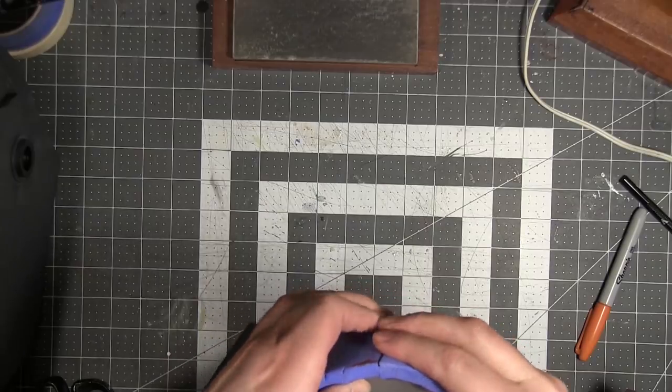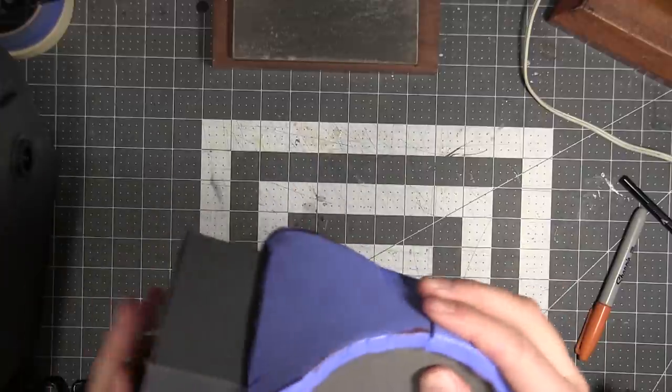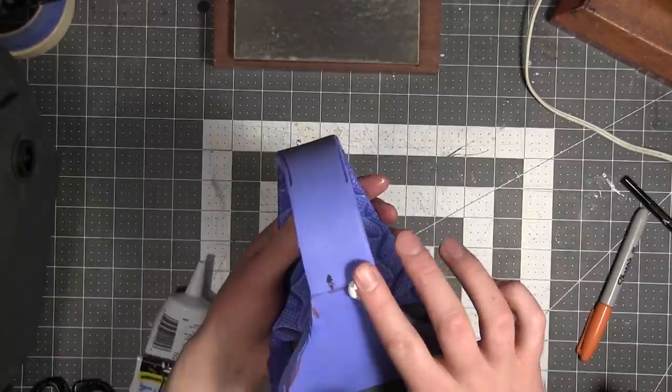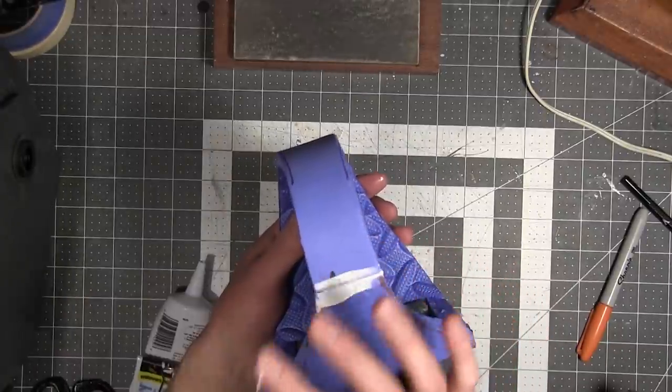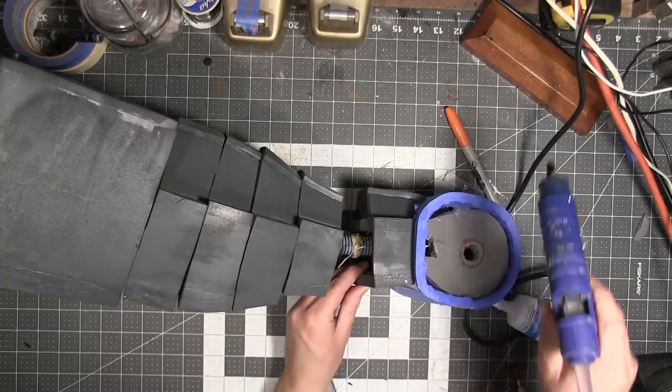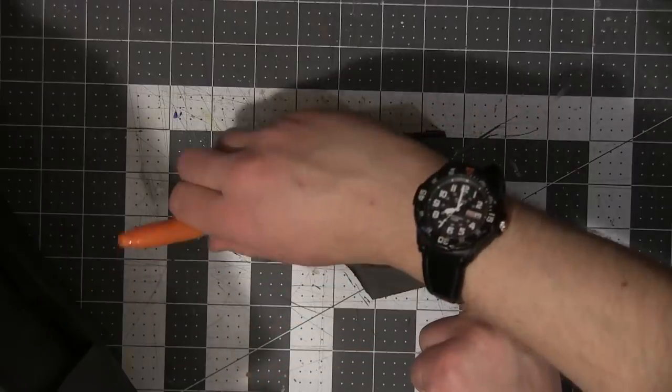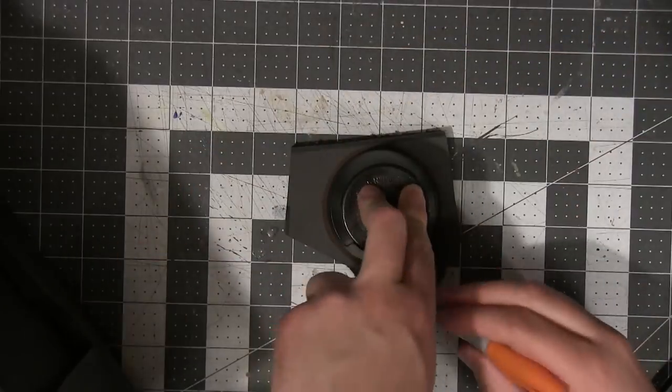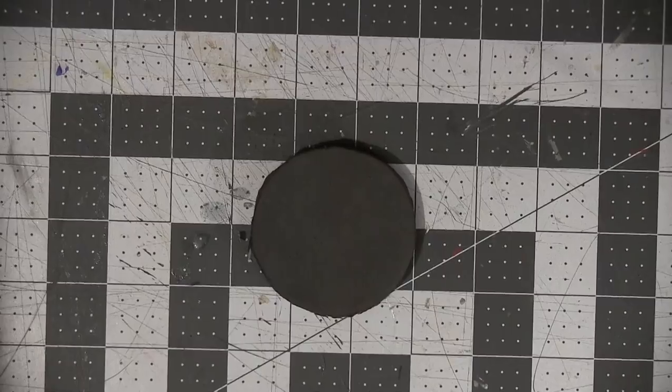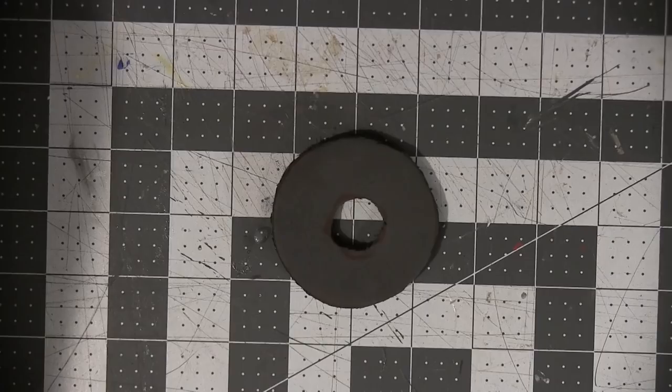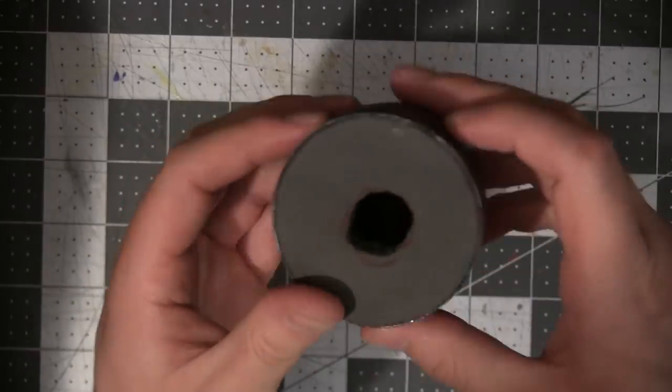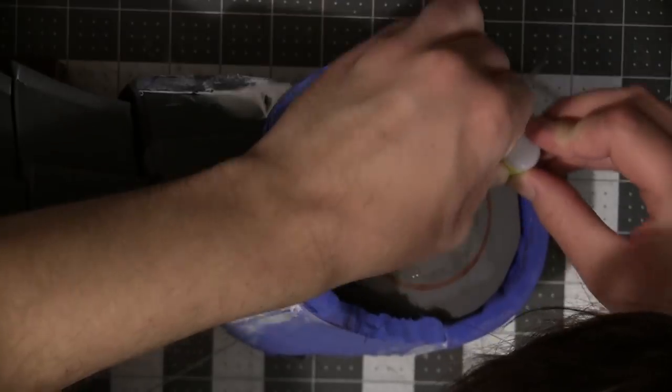Those seams are a bit too pronounced so I'm gonna fill them in with DAP Alex Fast Dry. I glued the whole assembly together and then moved on to the joints. For those I'm using spent spray paint caps attached with super glue. I put extra foam circles in there just to increase the surface area that the glue will have to grip onto.